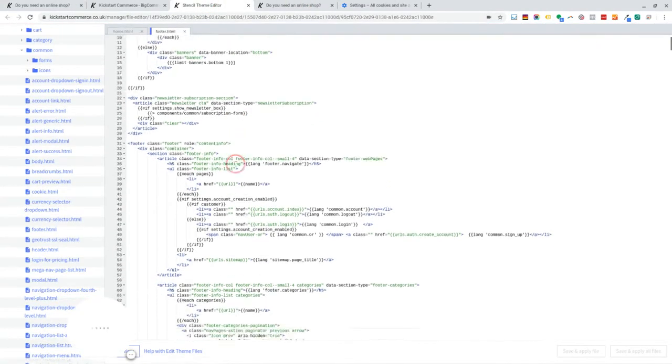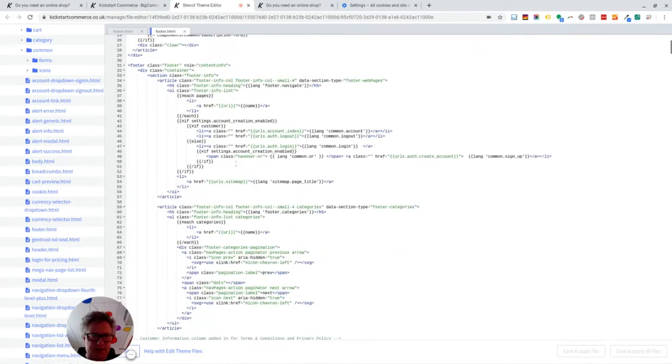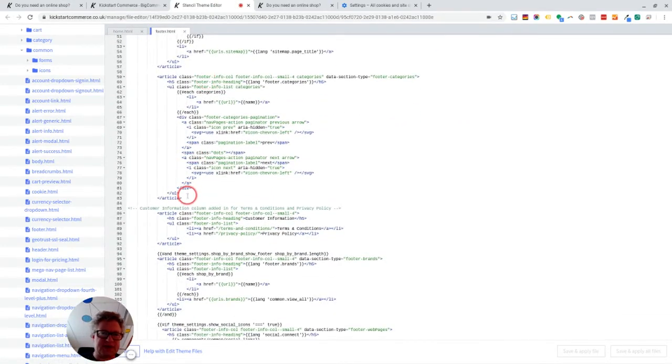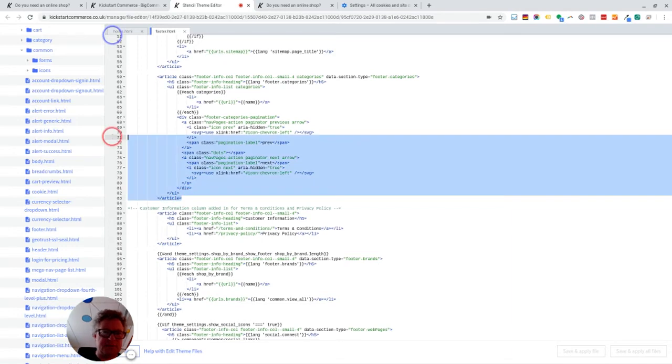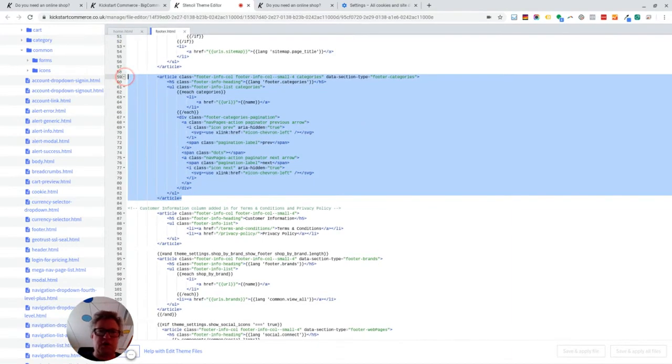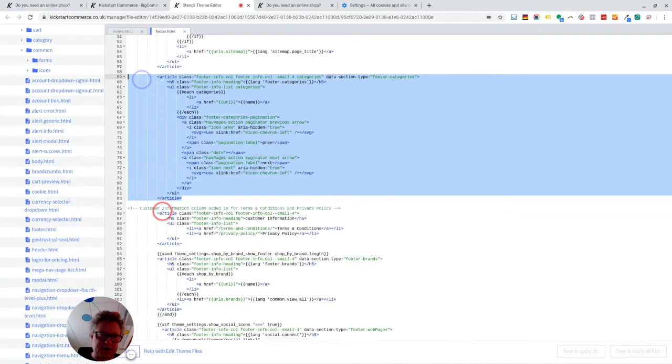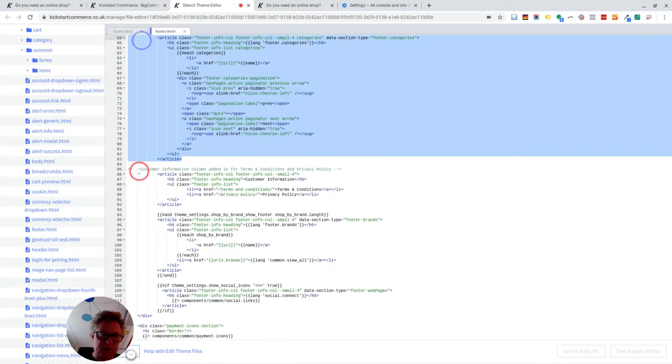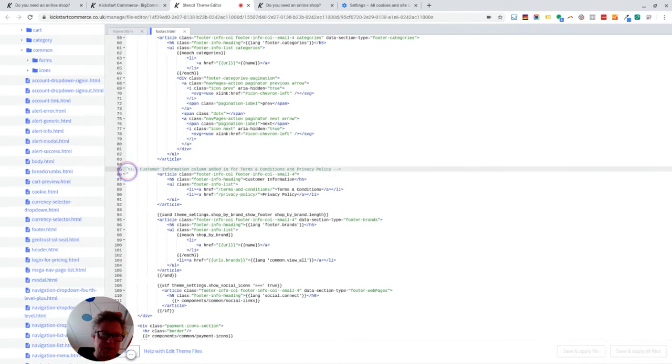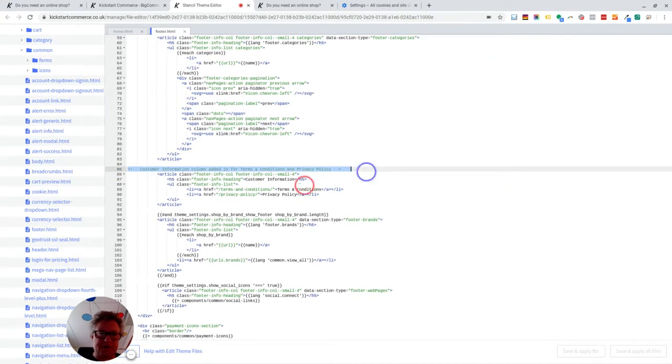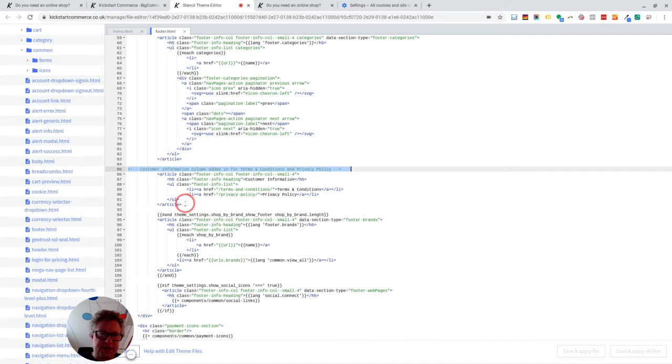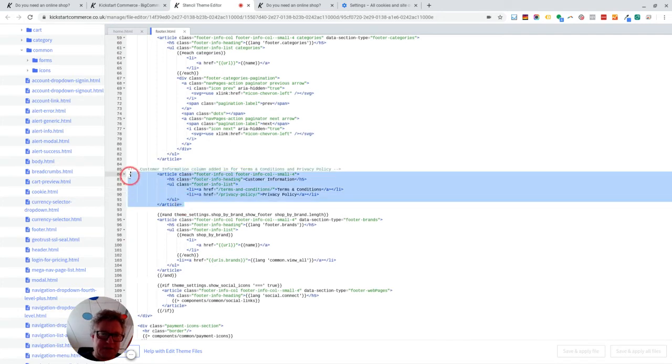So if we go back into this editor, what I did was I copied this section here, which is one column, which is for the categories. And I just pasted it below. And I put a note on here in commented code to say this is a column added in for terms and conditions and privacy policy. And then I just stripped down what I didn't need out of here. And basically you just end up with this bit of code.